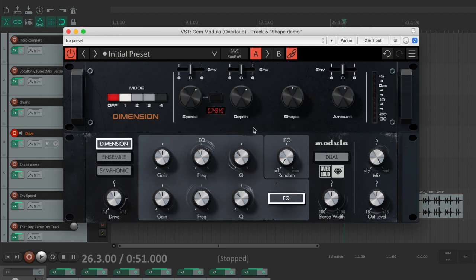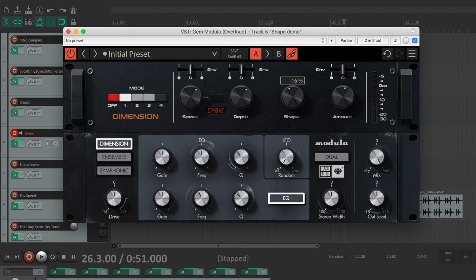The shape knob allows you to change the shape and resonance of the LFO. In the center position, it sounds like the original unit. By turning the shape knob counterclockwise, you can modify the LFO shape to change the motion of the modulation.